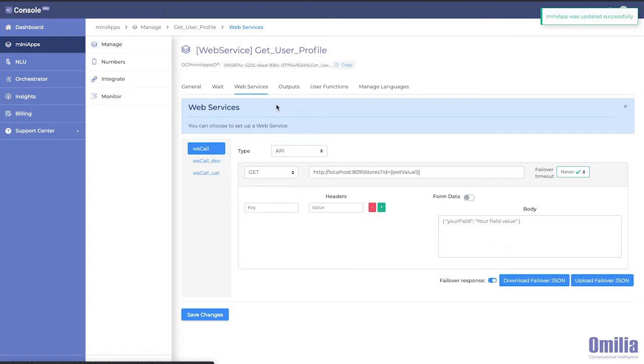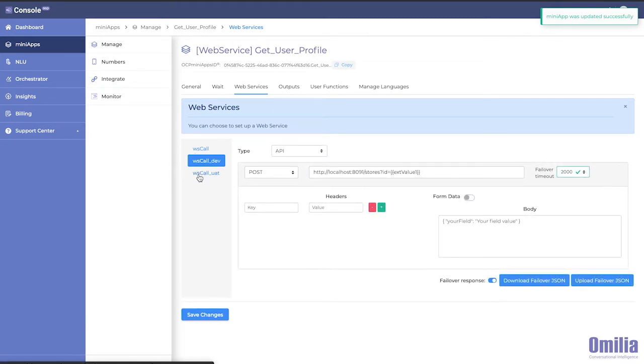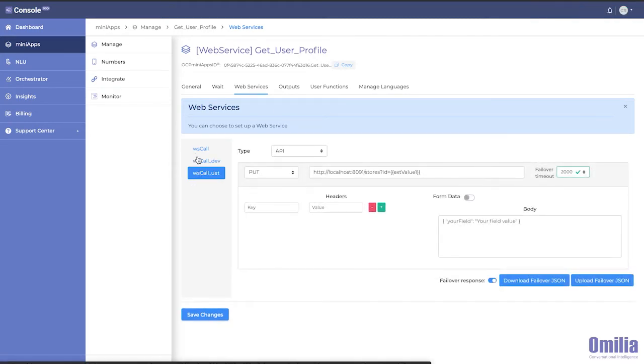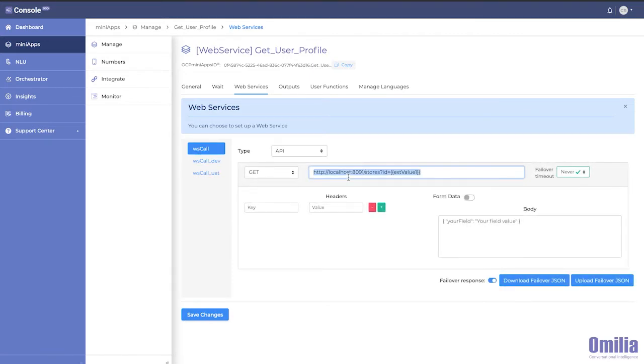Web Service Mini-apps easily normalize and parameterize external REST API data using flexible outputs and inputs. Another key expertise in Web Service Mini-apps is the ability to support dev, UAT, and production API instances.